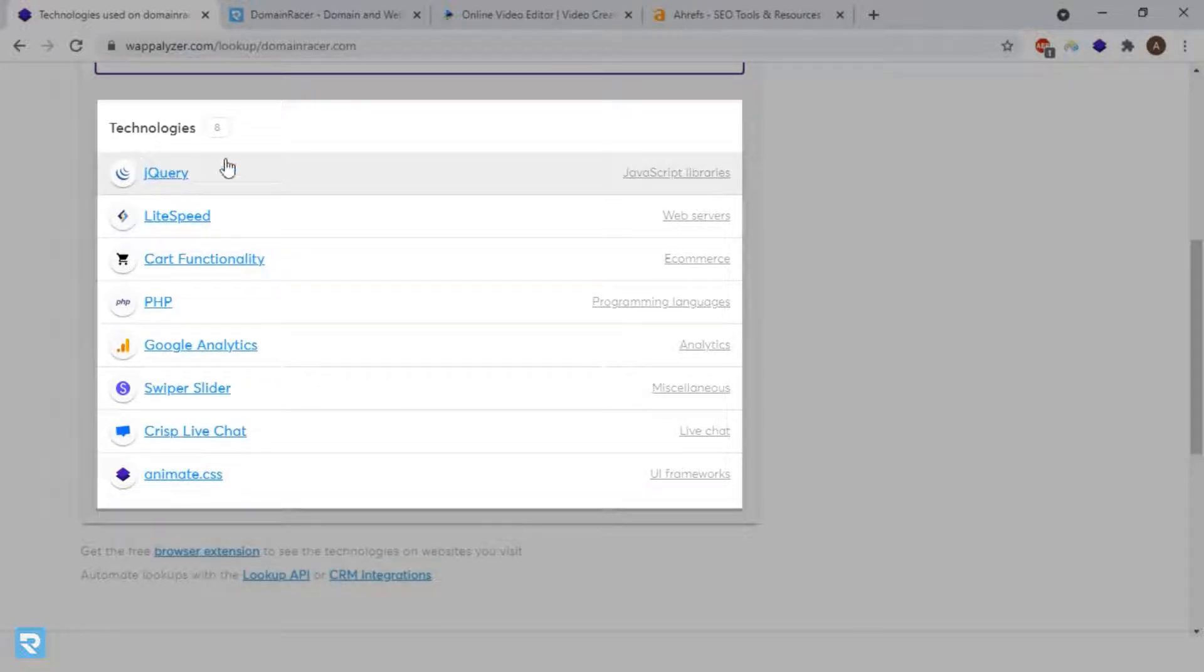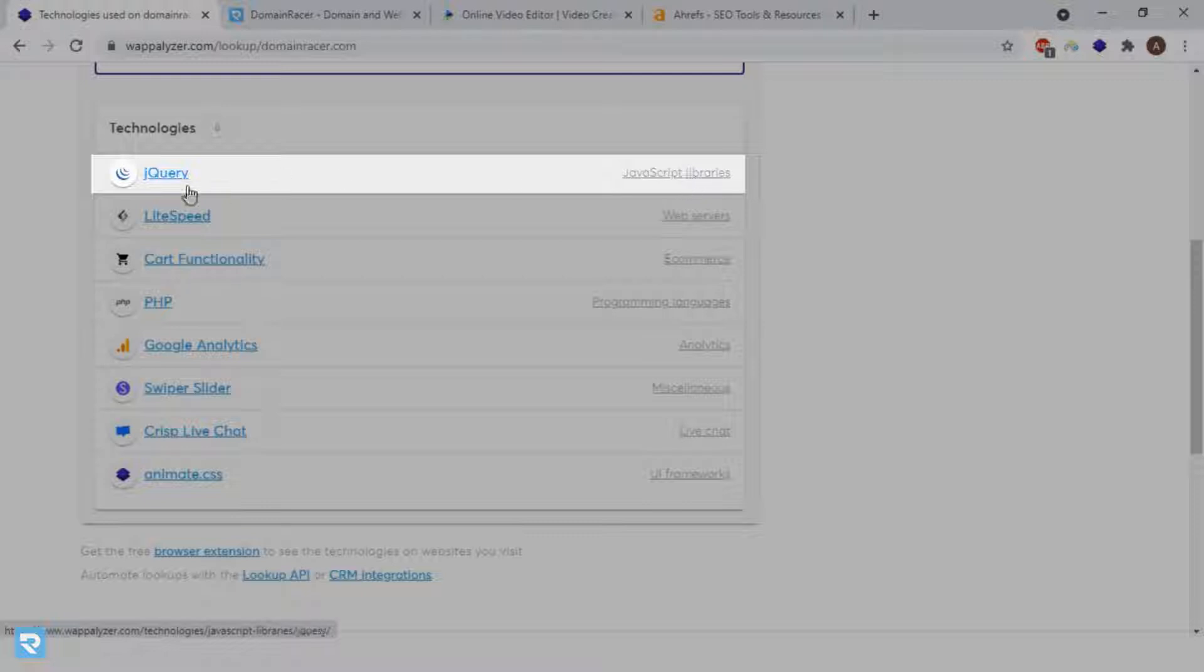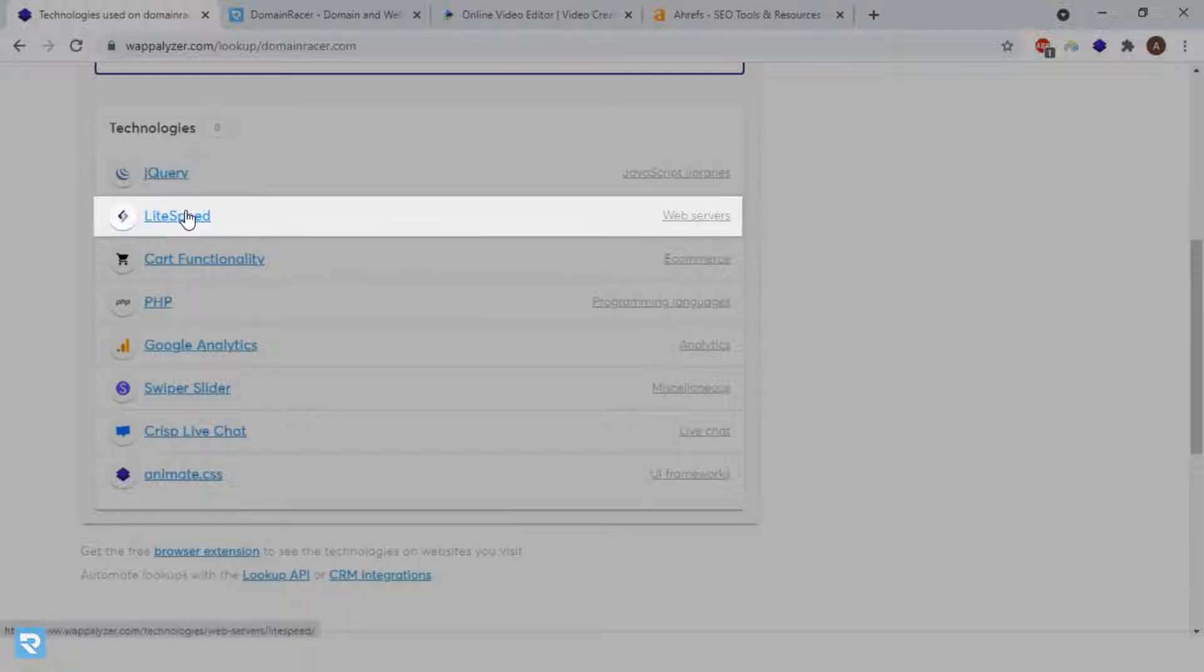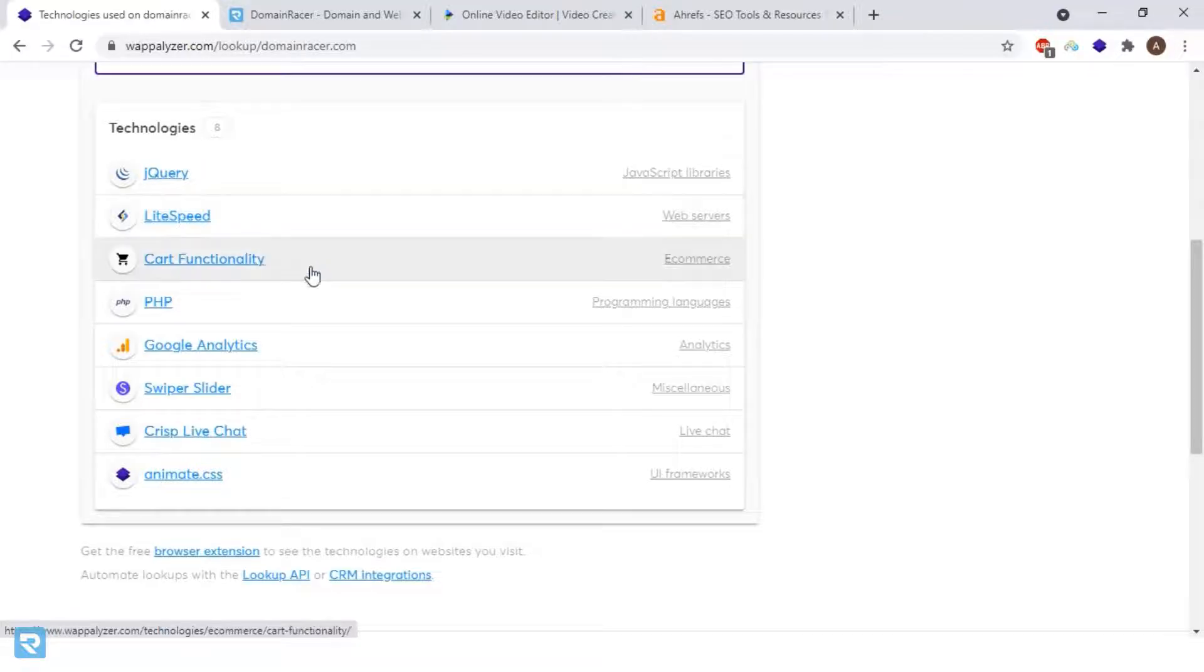For JavaScript library, they're using jQuery, and for web server, LiteSpeed. LiteSpeed is 20x faster than Apache or Nginx.